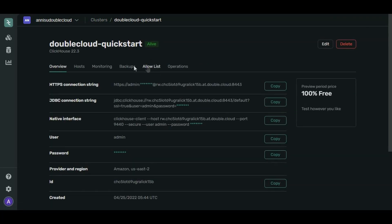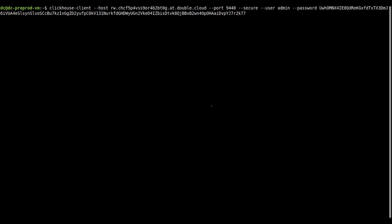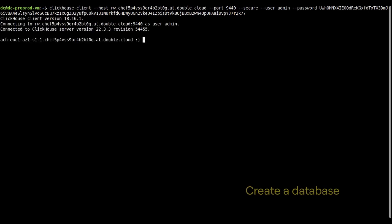This is the information page of your cluster. Look for the native interface string. Click Copy. Paste the connection string into the terminal and press Enter.